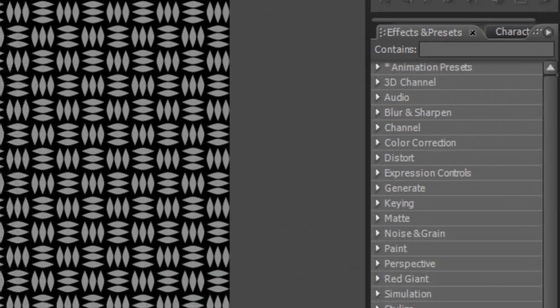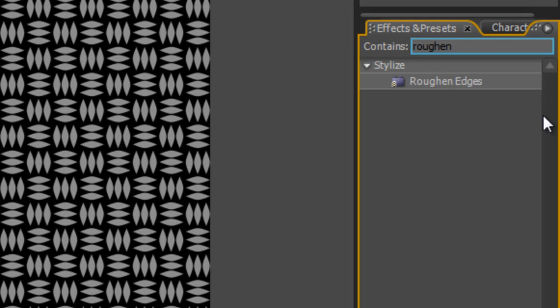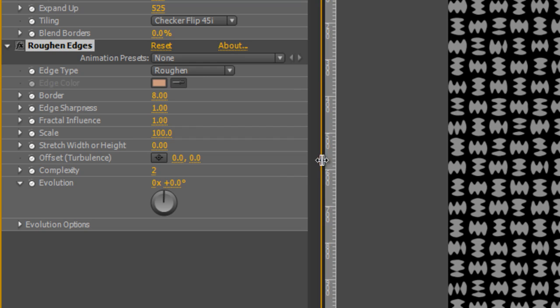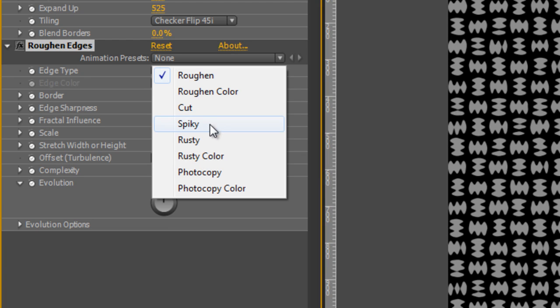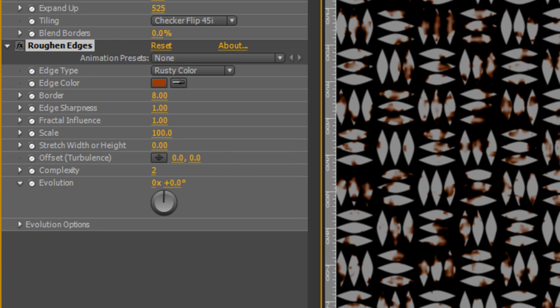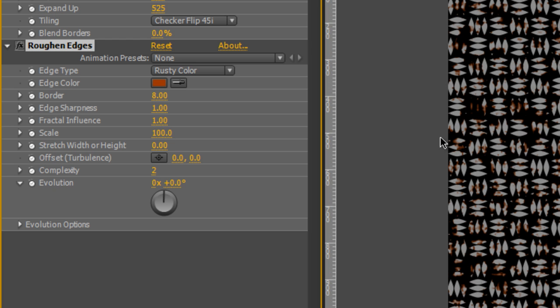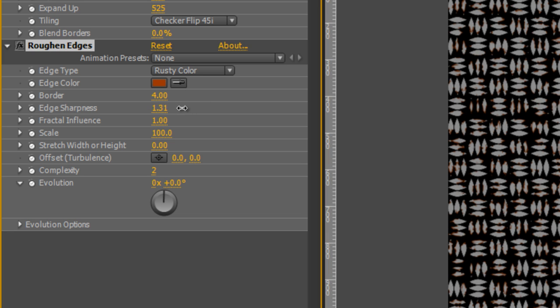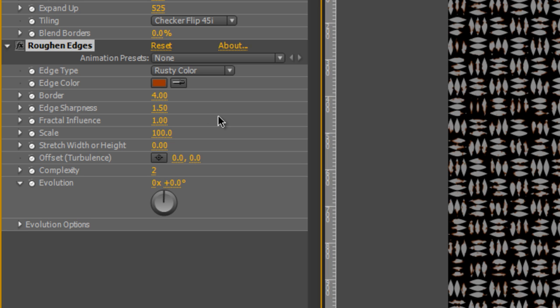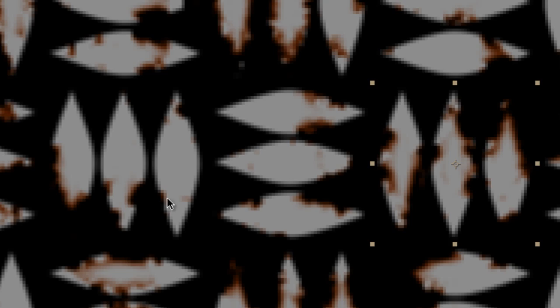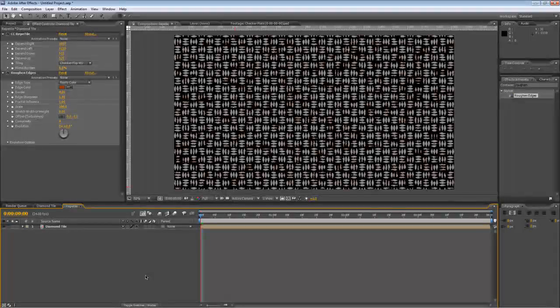Next thing I'm going to do is go to the Effects and Presets panel and type Roughen to bring up the Roughen Edges effect. Drag that onto the diamond tile. Go to the Edge Type Options and select Rusty Color. You can see that applies a rough, rusty effect to the project as a whole. Now, I'm just going to tweak this a little bit because it's a bit rough. In the Border, I'm going to select 4. The Edge Sharpness, I'm going to take that up to 1.5. And Complexity to 4. If I scroll back in, you'll see it's given us that nice, nibbled, eroded look that I'm after.